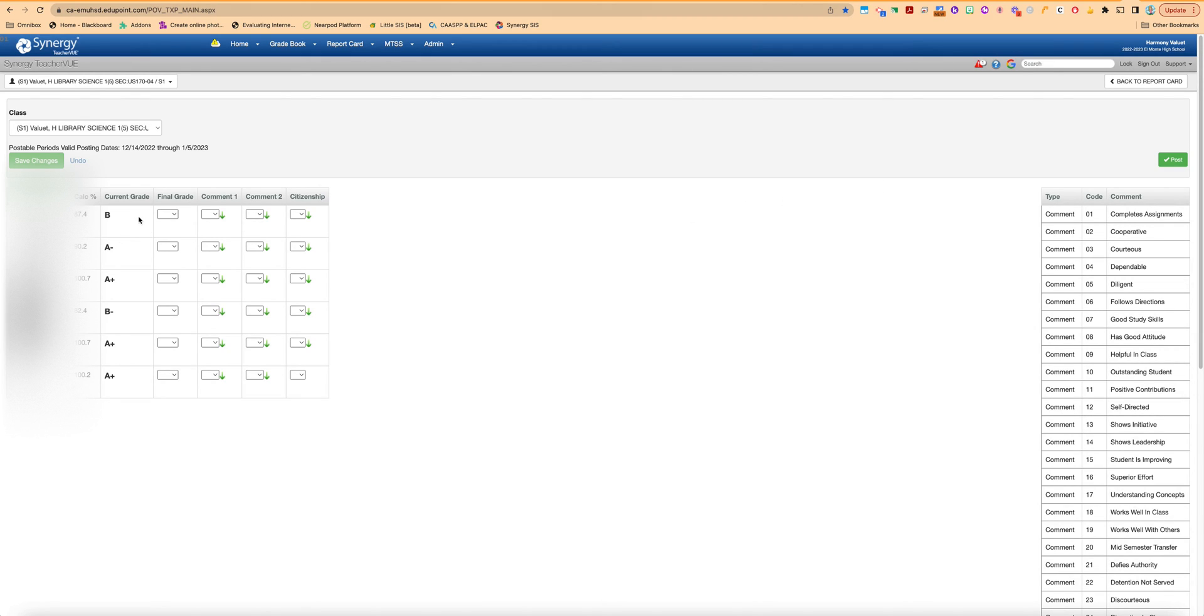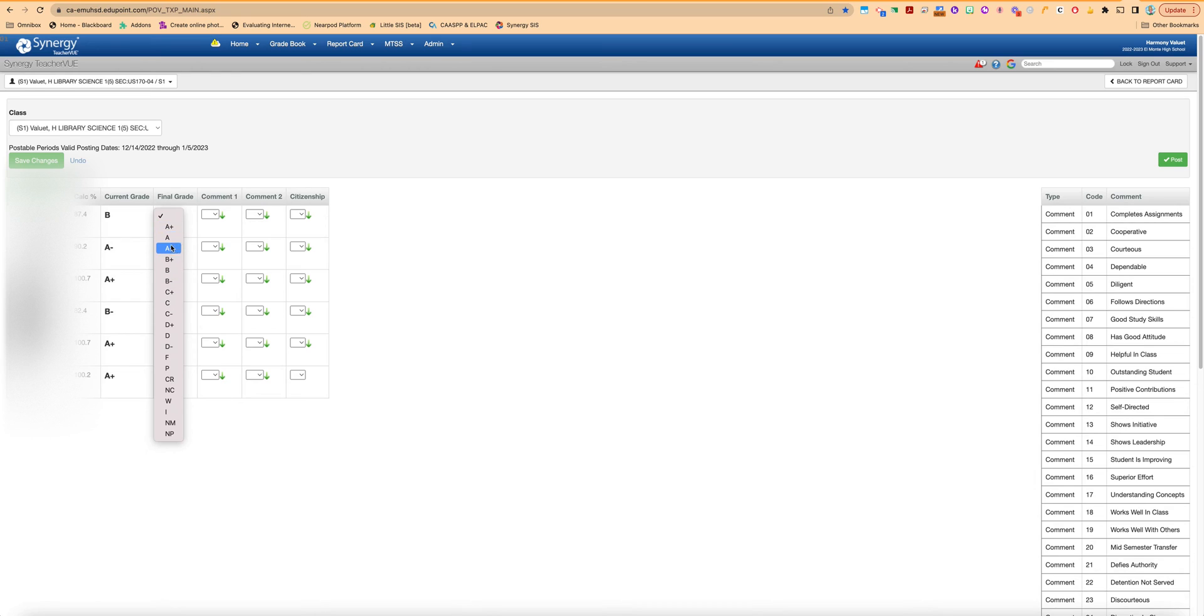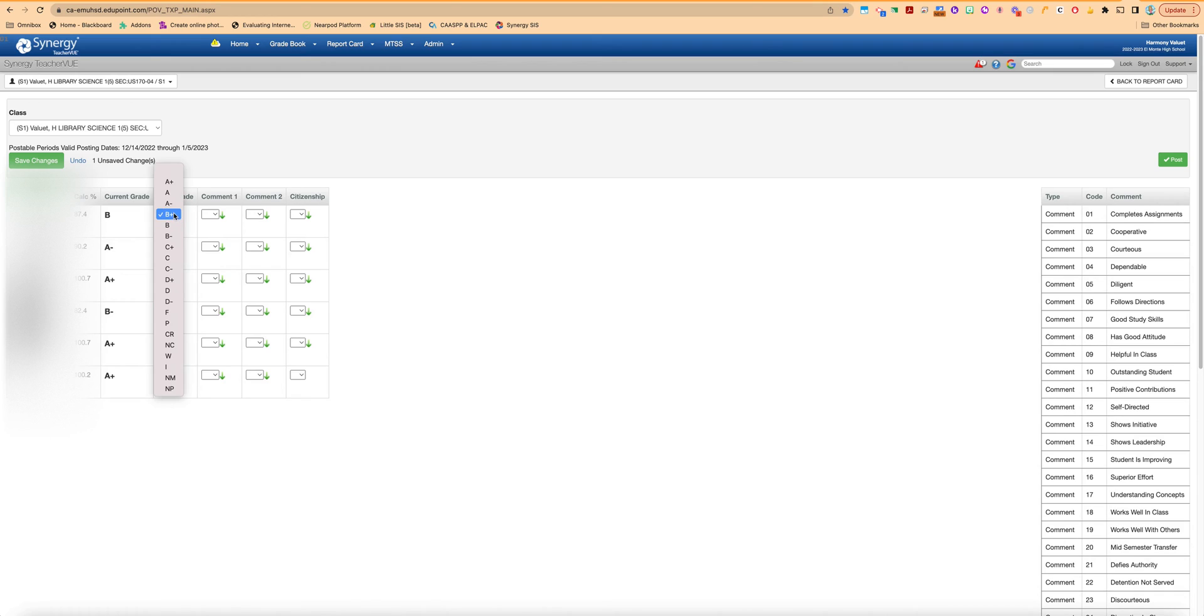Once in here the grades do come over. If you need to make any changes you can do so from the drop down menus here and manually change the grade if that's what you're going to do. Otherwise if you leave it blank this is the grade that will come into the report card. You also have your two comment fields if you want to add comments.